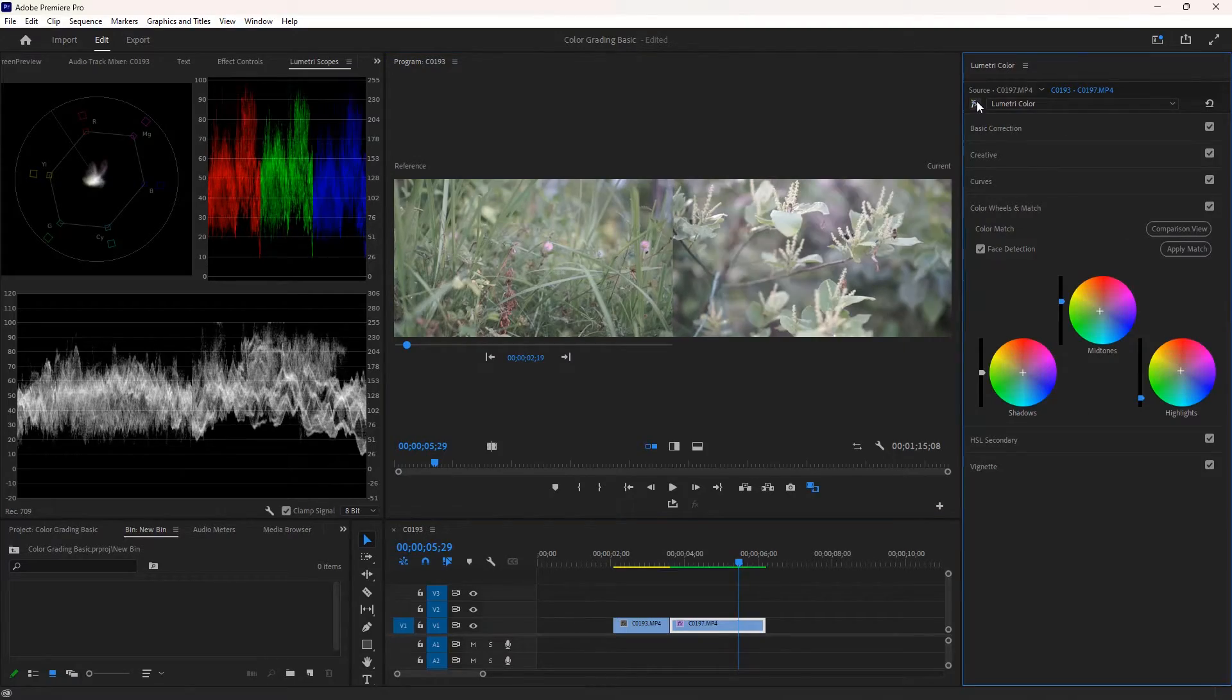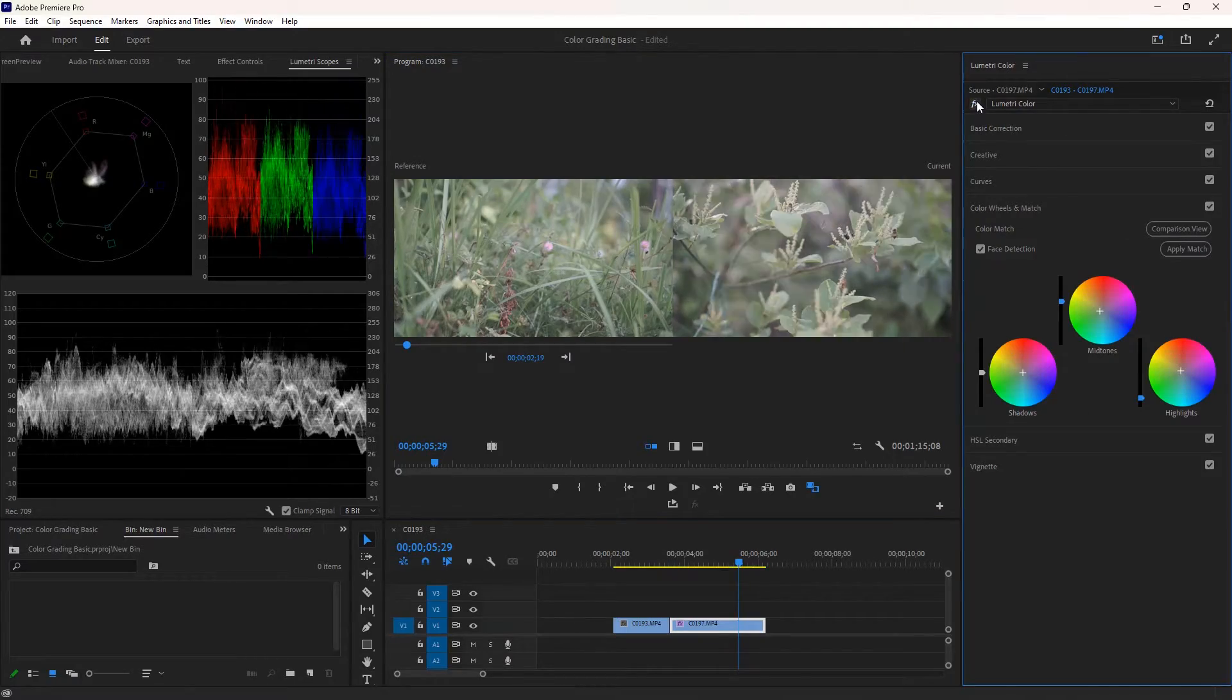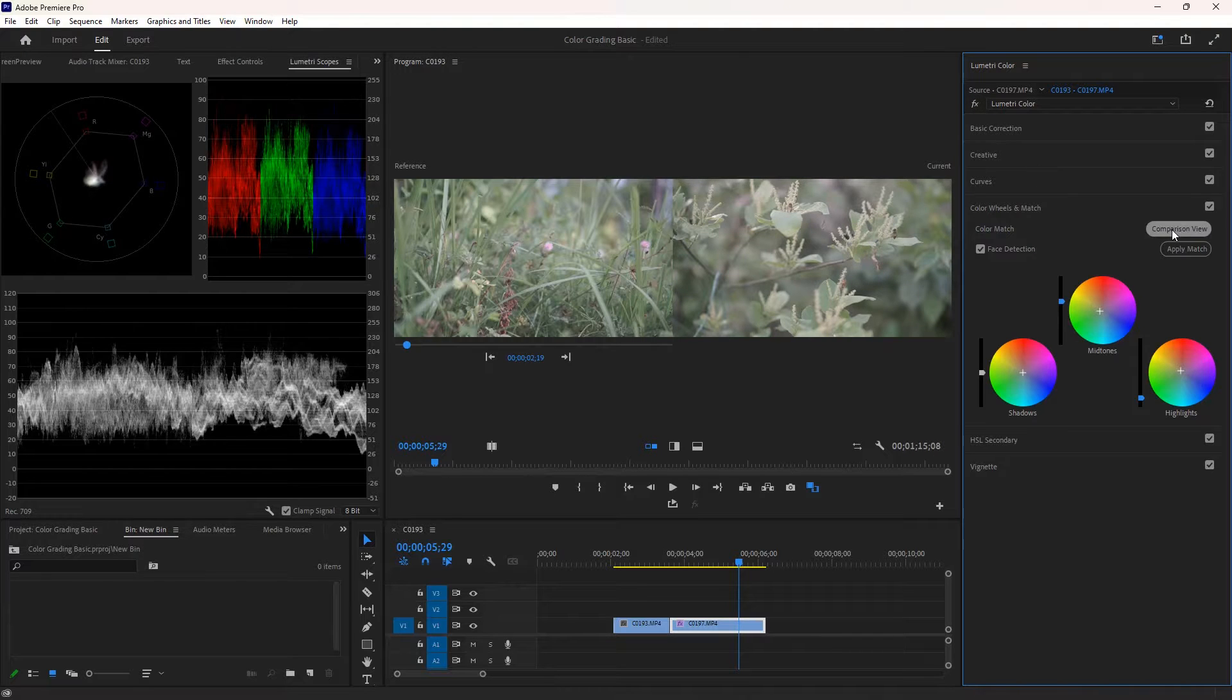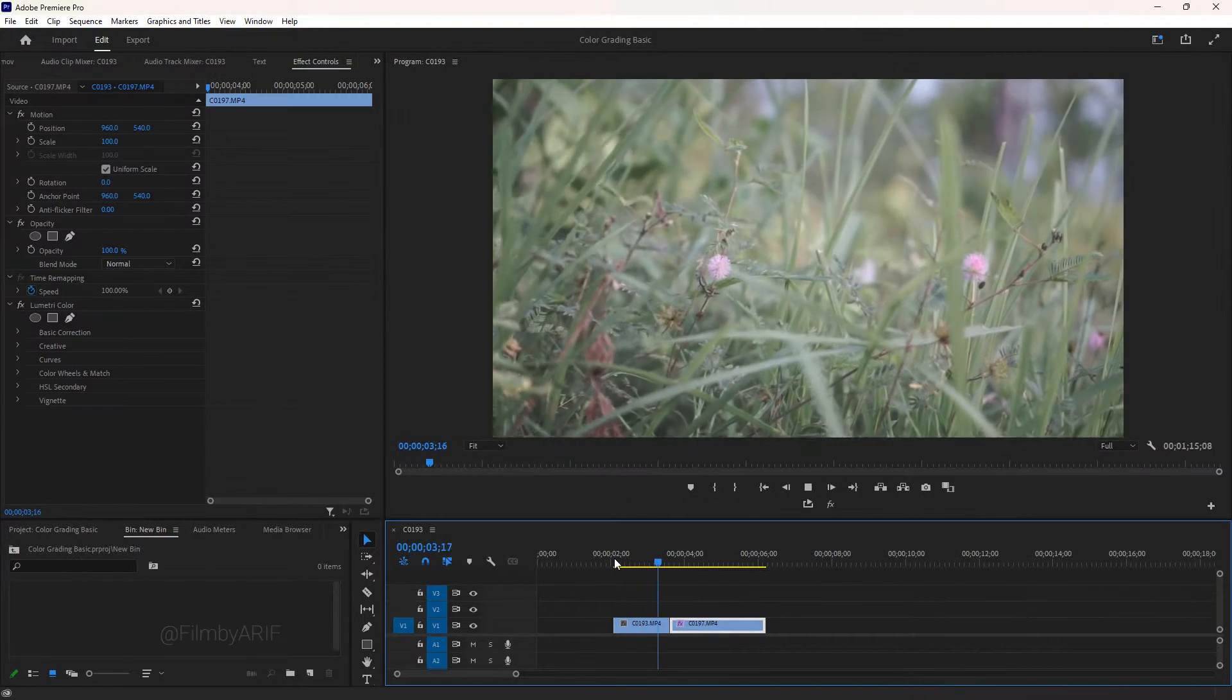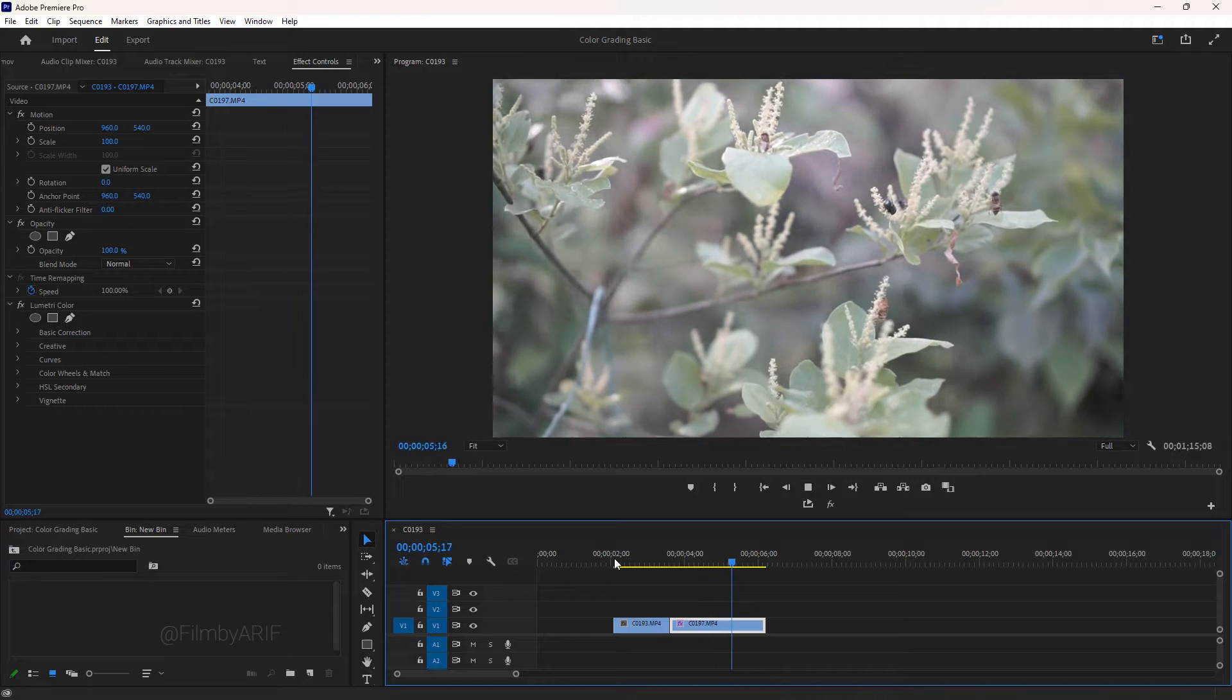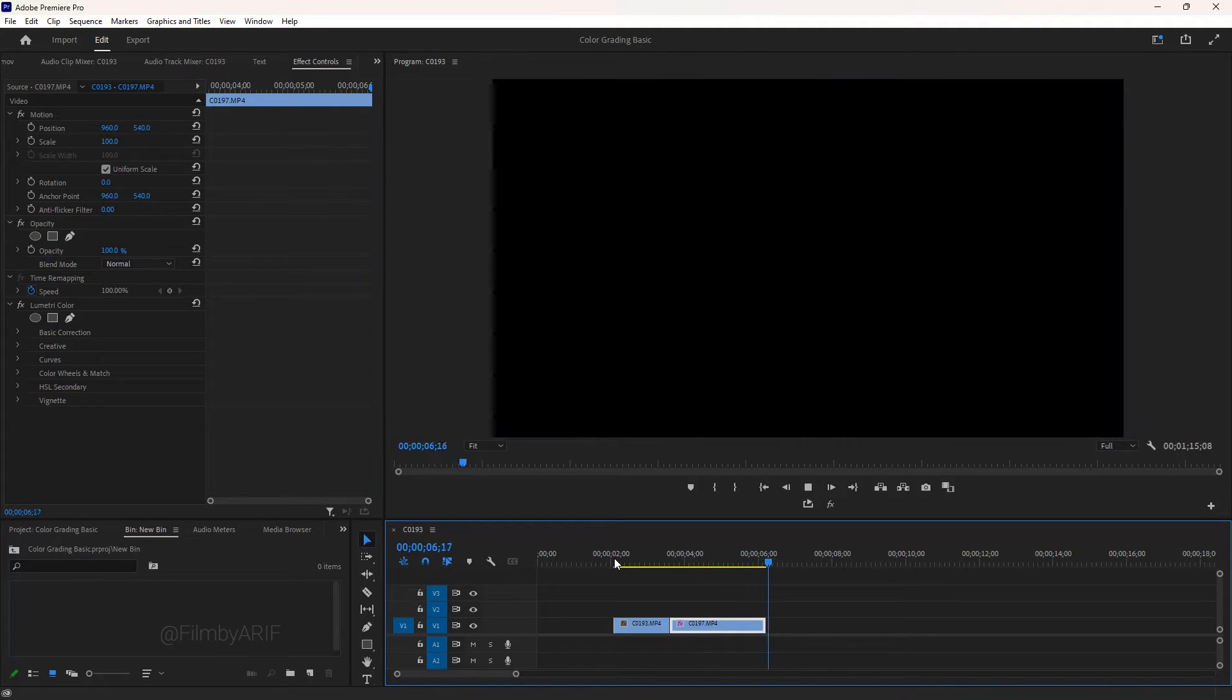Because color correction is balancing to make the video look normal. And on the other hand, color grading is a look or an emotion by adding unnatural colors and effects.